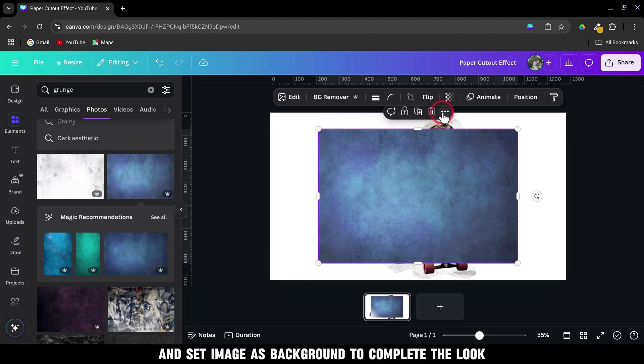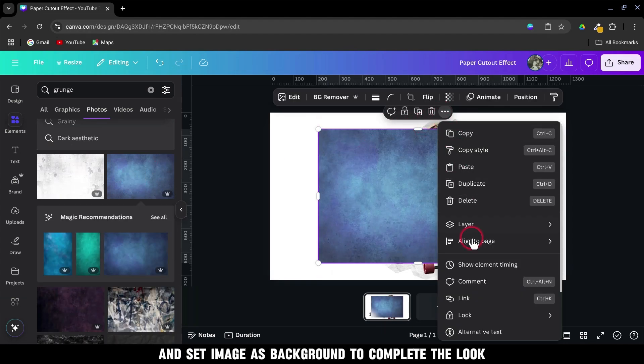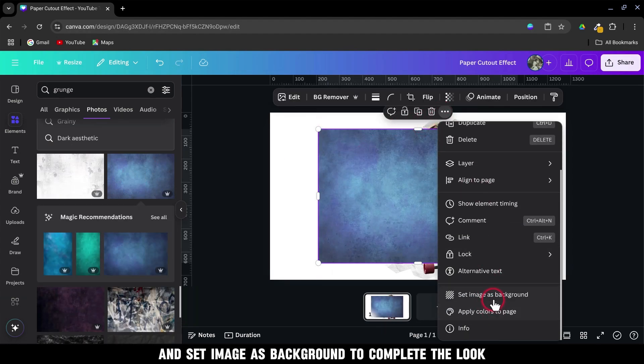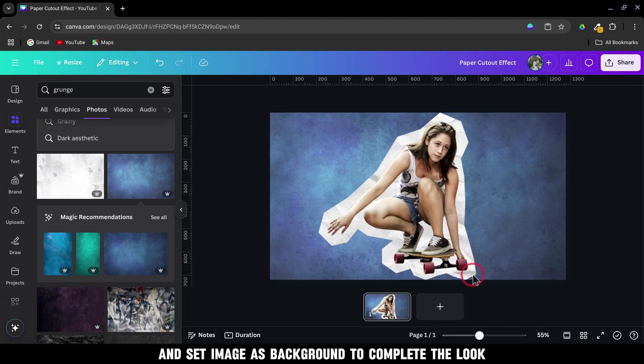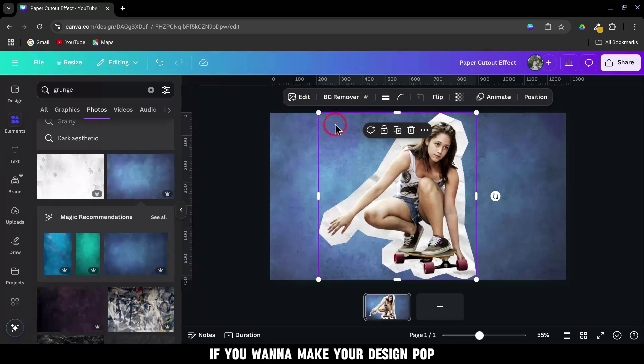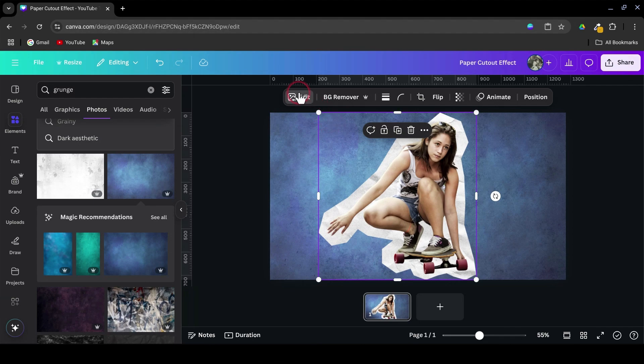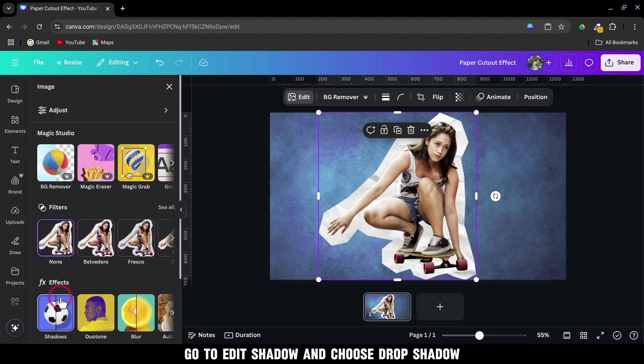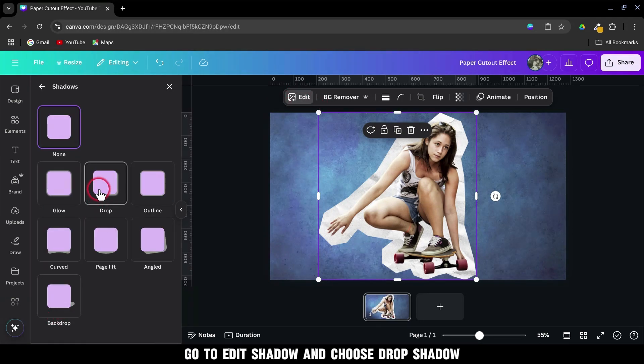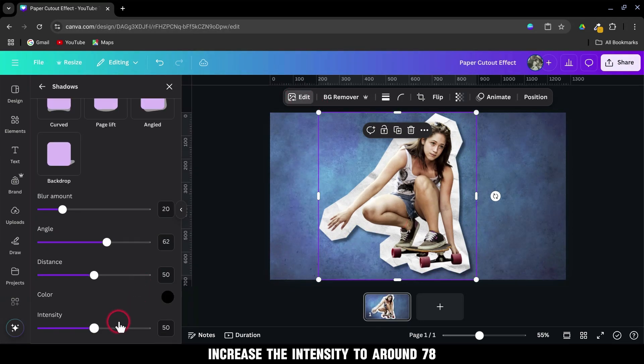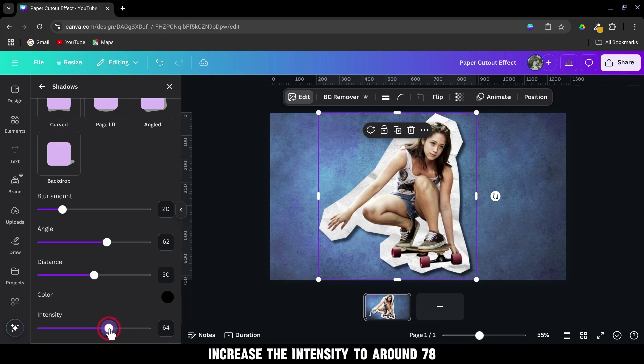Go to More and set Image as Background to complete the look. If you want to make your design pop, go to Edit, Shadow, and choose Drop Shadow. Increase the intensity to around 78.